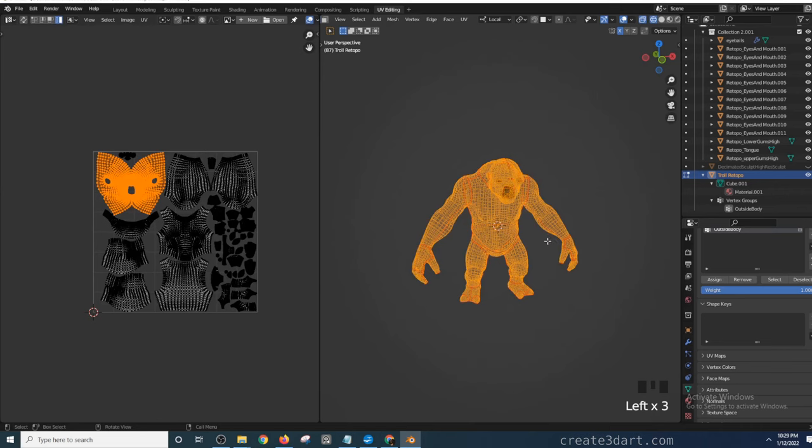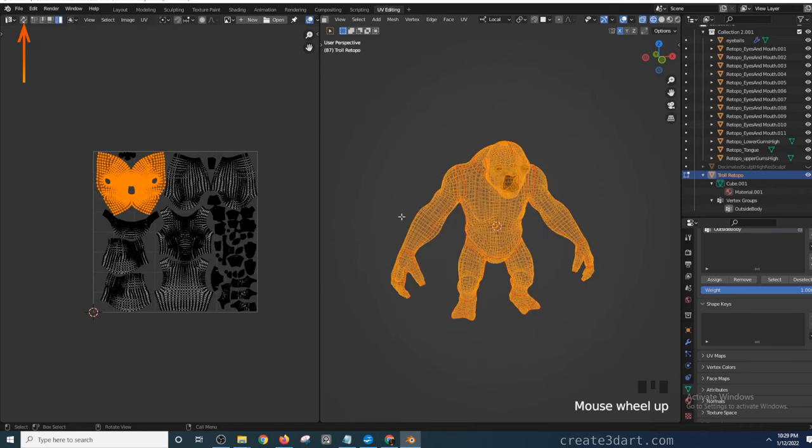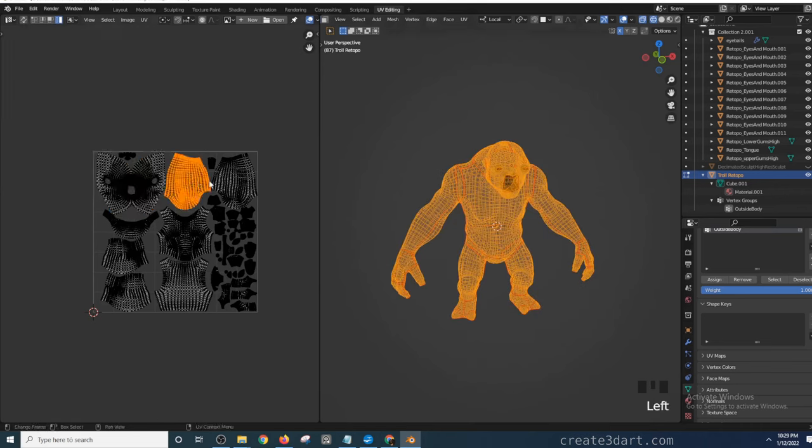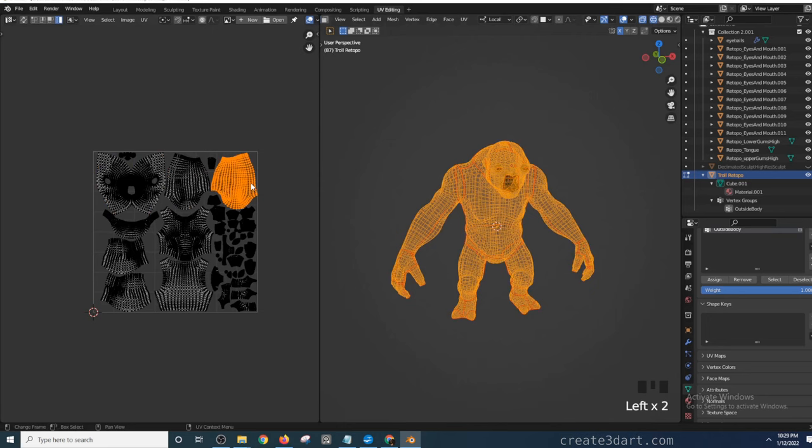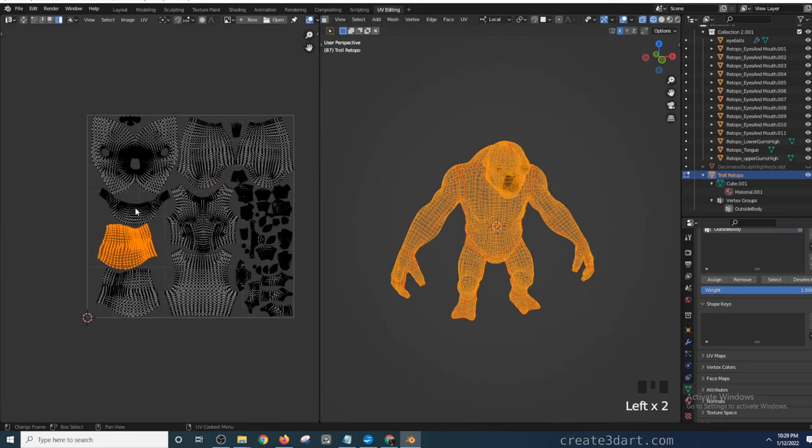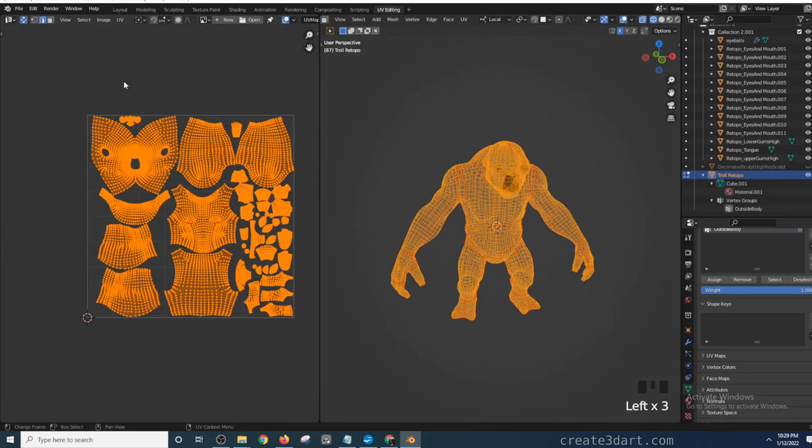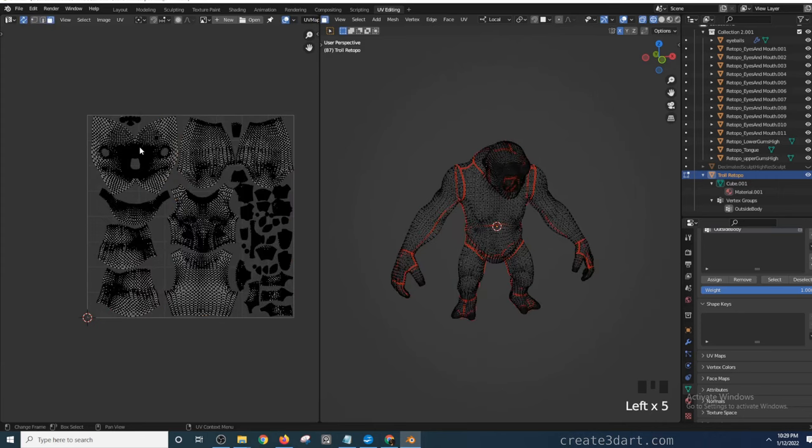The advantage of having this turned off is the ability to select UV islands with one click. If this button is enabled, you'll notice that even if the components in the 3D view are deselected, the UV islands in the UV editor are still visible.